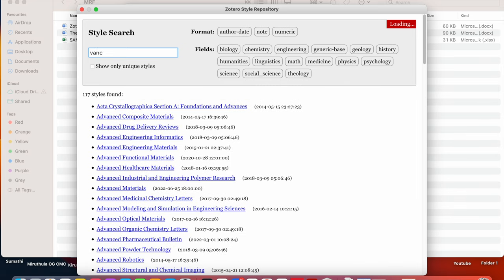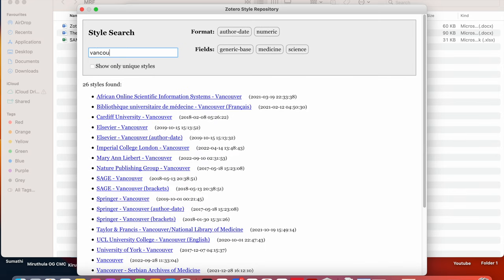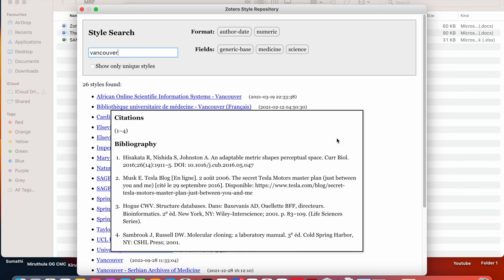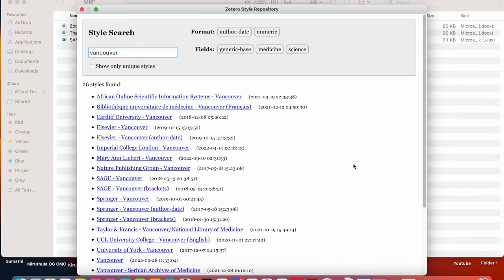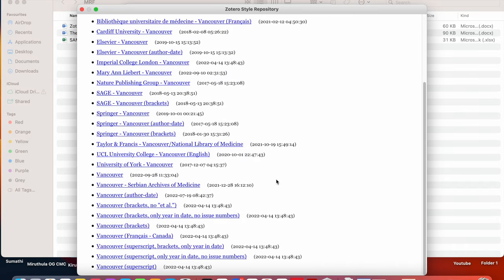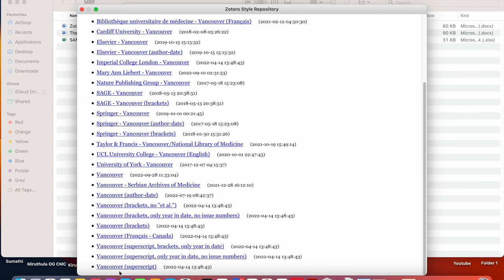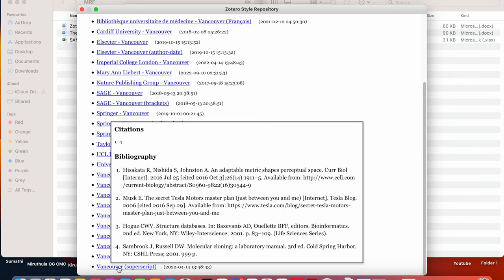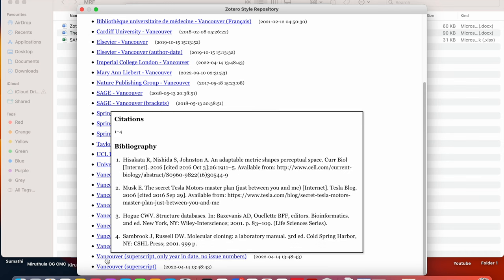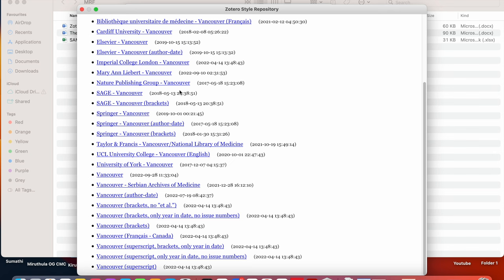So if we type Vancouver. So suppose my intention here is to change from Vancouver in brackets to Vancouver in superscripts. So I just scroll down and I go for this Vancouver superscript. So when I keep the cursor on this referencing style, it automatically shows how it appears. So this is Vancouver superscript only in date and issue numbers.